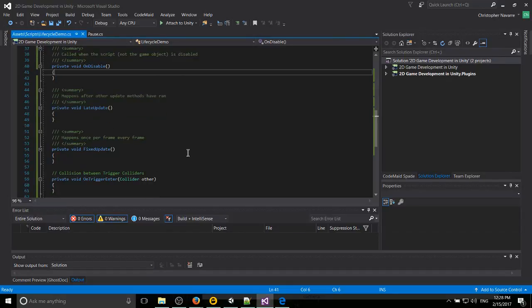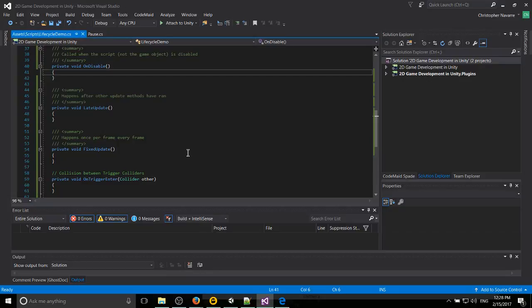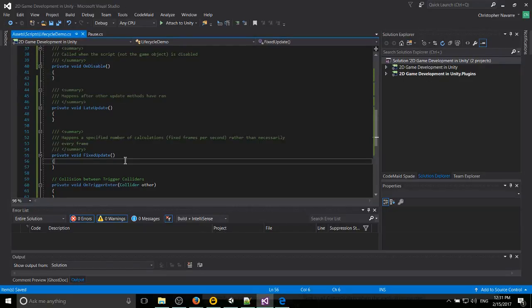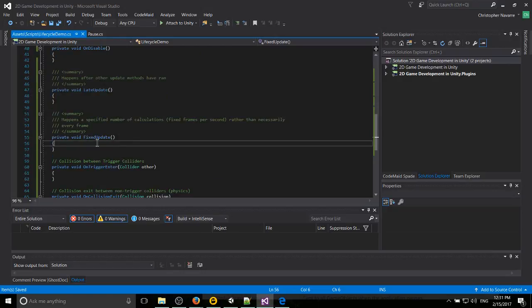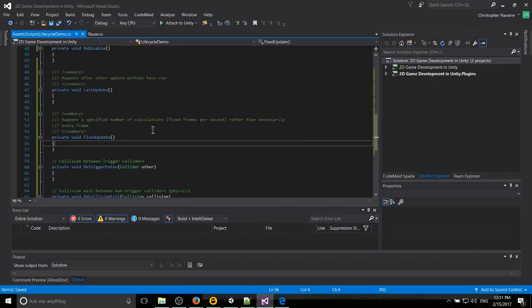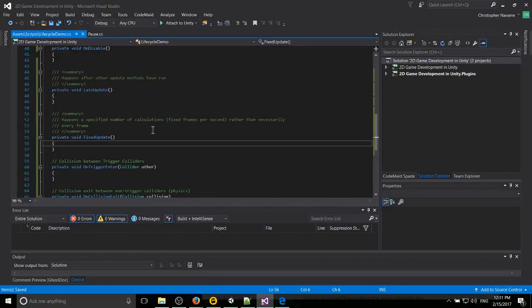FixedUpdate is probably going to be more commonly used. So if you're doing physics within your game and you want things to happen at very specific intervals. So the difference between FixedUpdate and update is that FixedUpdate is only going to run a specific number of times per second. For instance, it could be 30 frames a second, 60 frames a second.